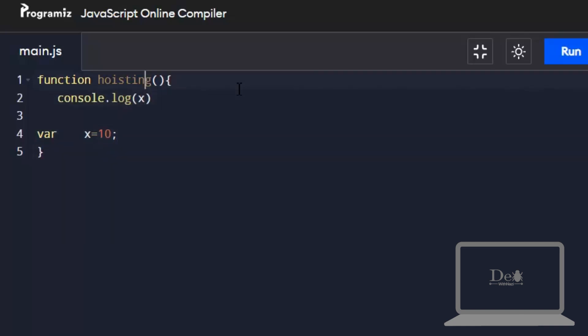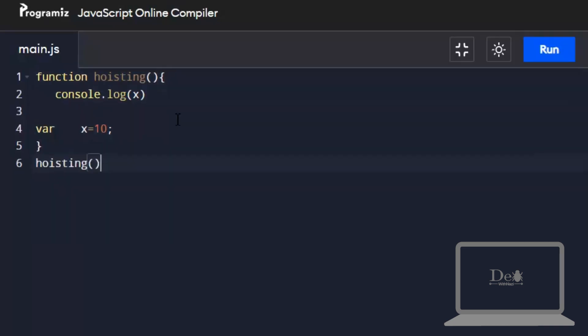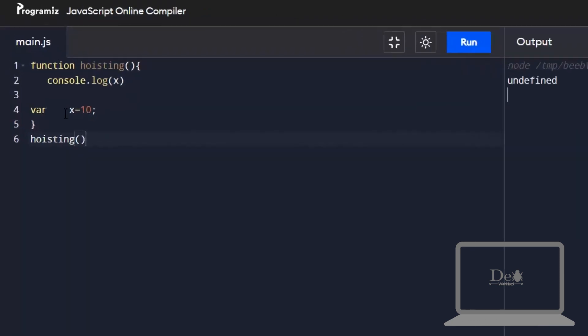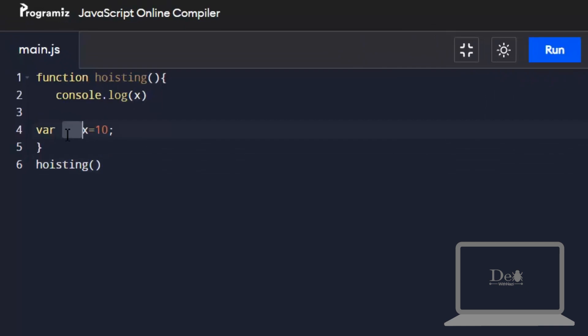Now I'm calling this function. Let's run it. It's printing undefined value. As we don't declare the x variable before using it, it should give us an exception, but it's not showing any exception.